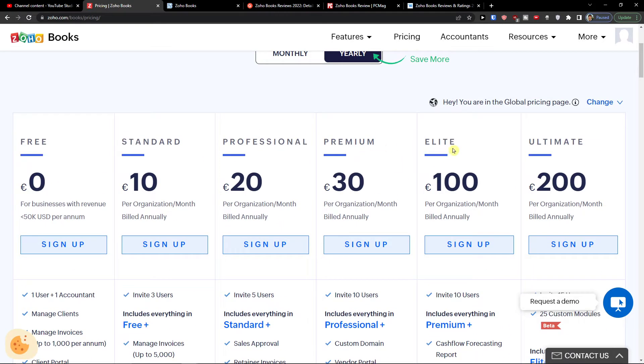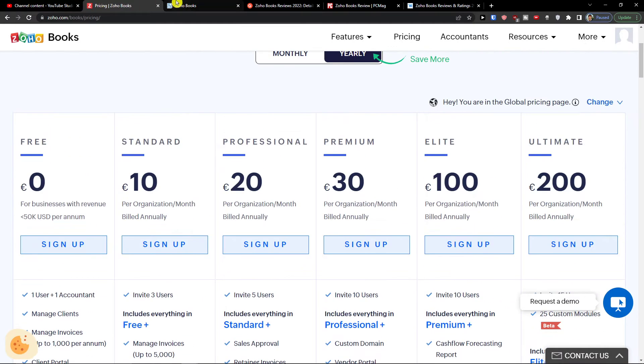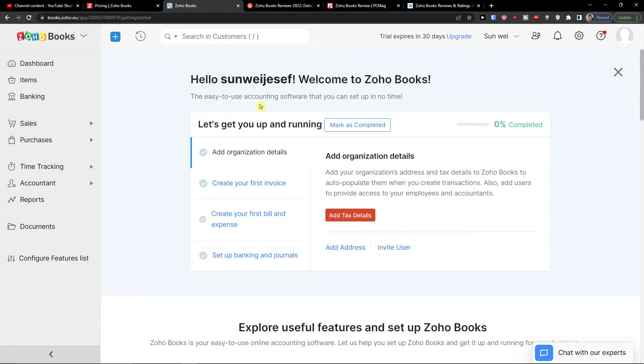Then you have the premium, elite and ultimate. And ultimate for top notch. In my opinion, Zoho Books is alright for small businesses or if you're alone. But for big companies, I would definitely go with Xero or QuickBooks. That's my opinion. For small business, it's kind of alright.